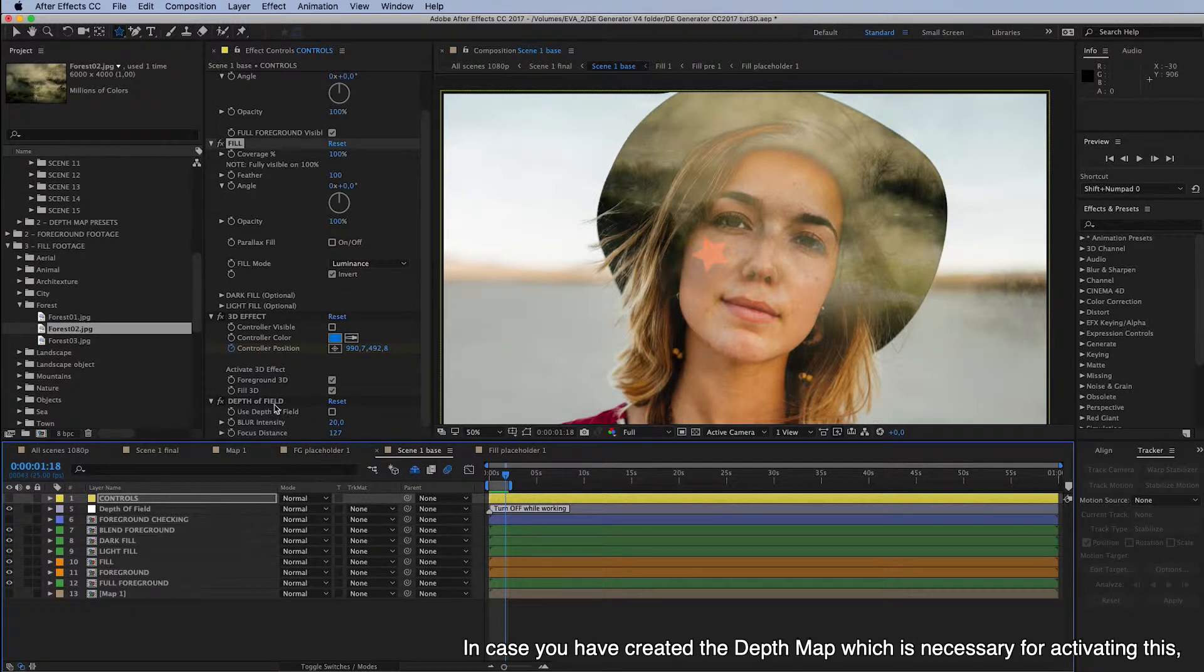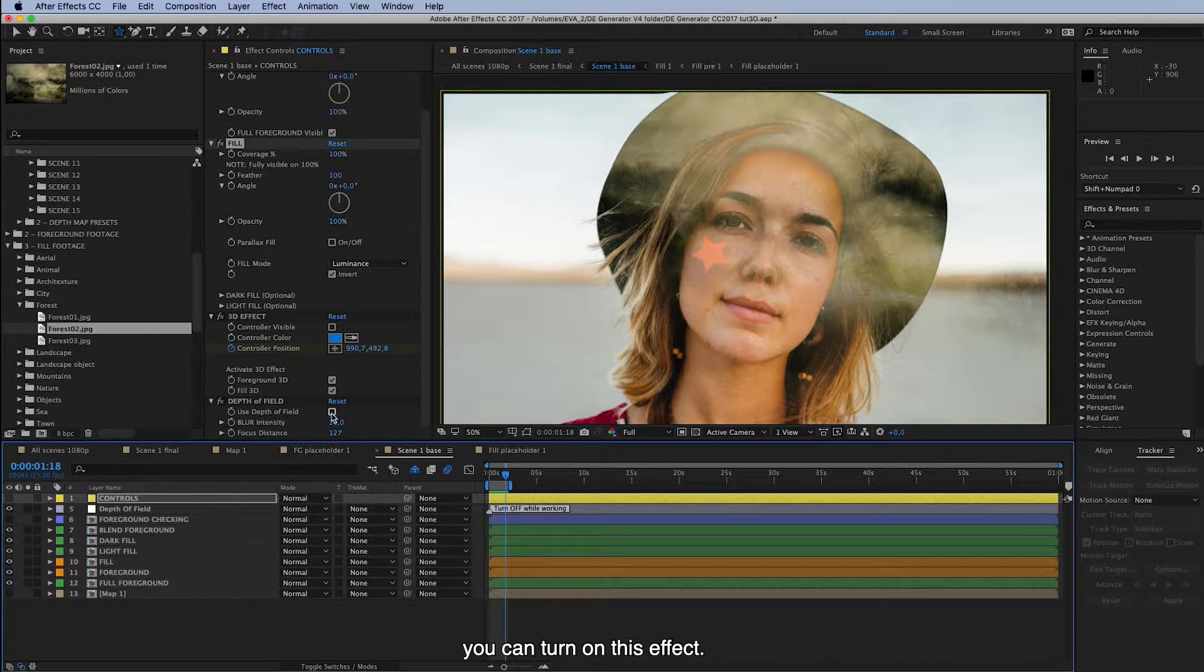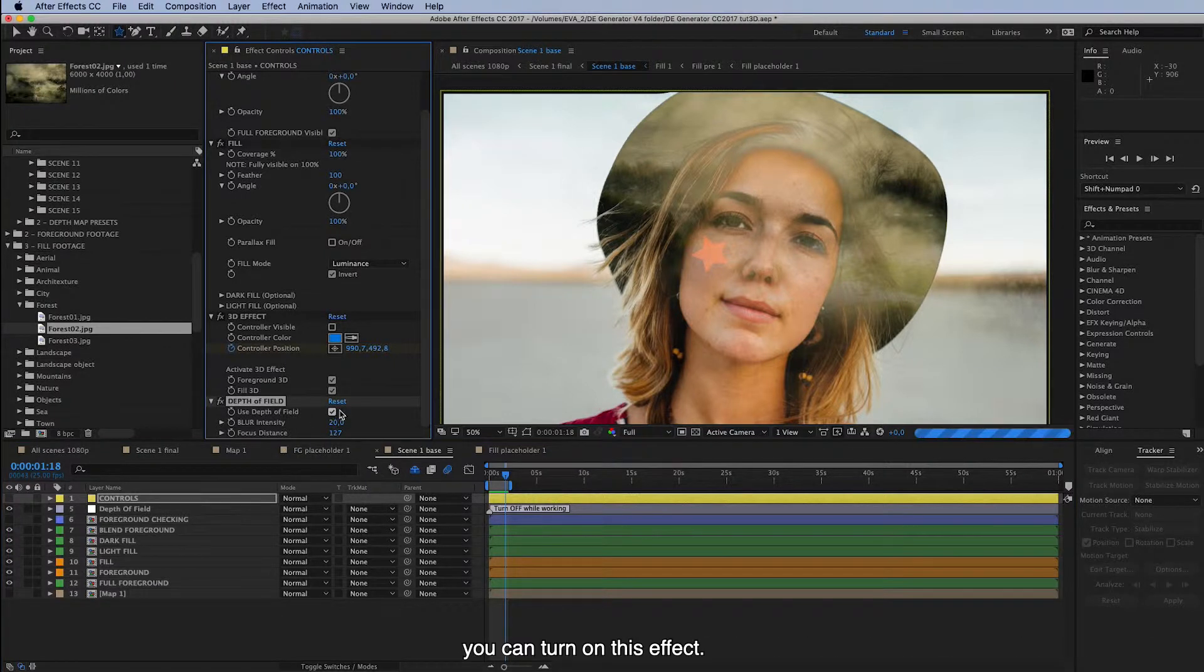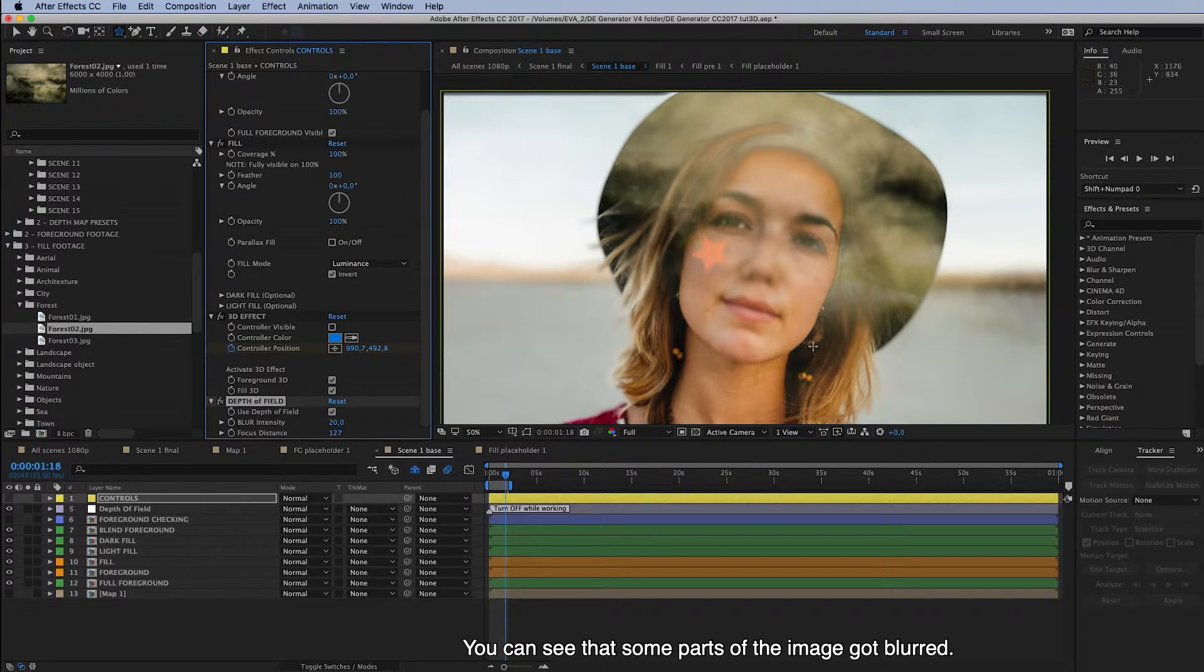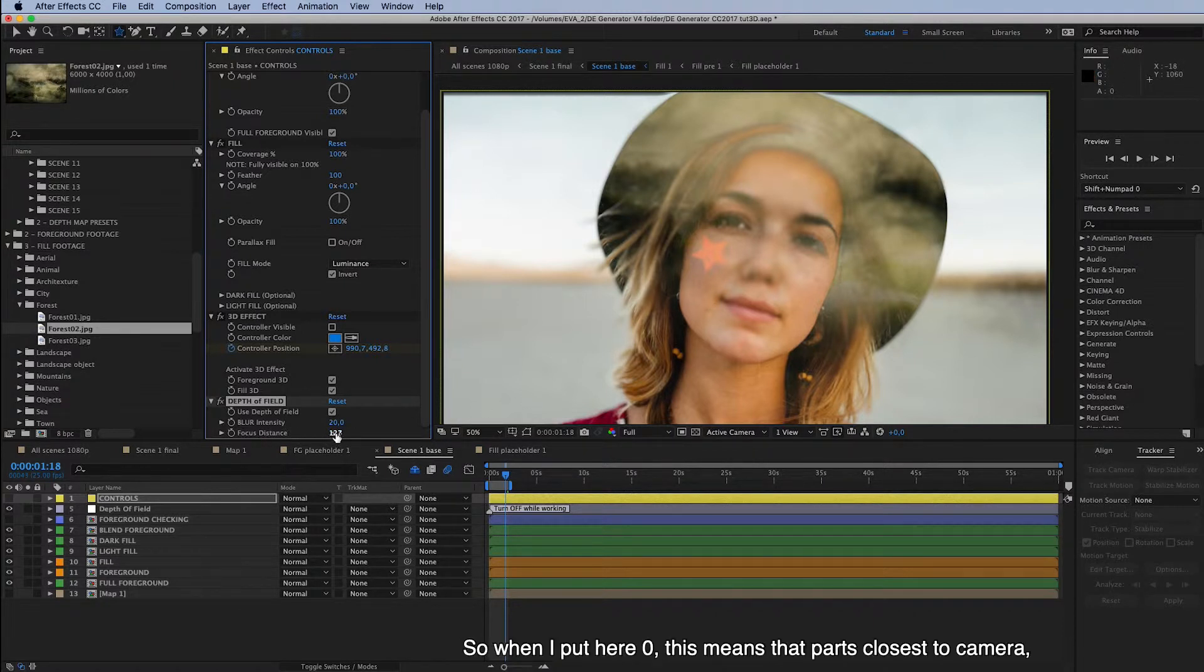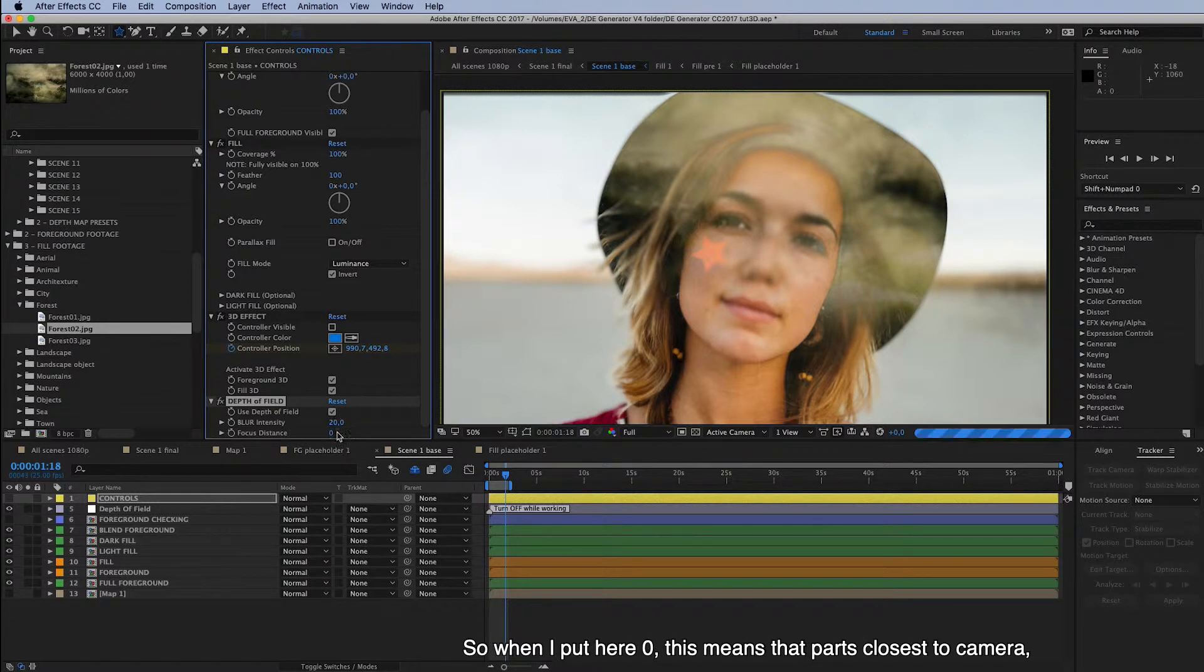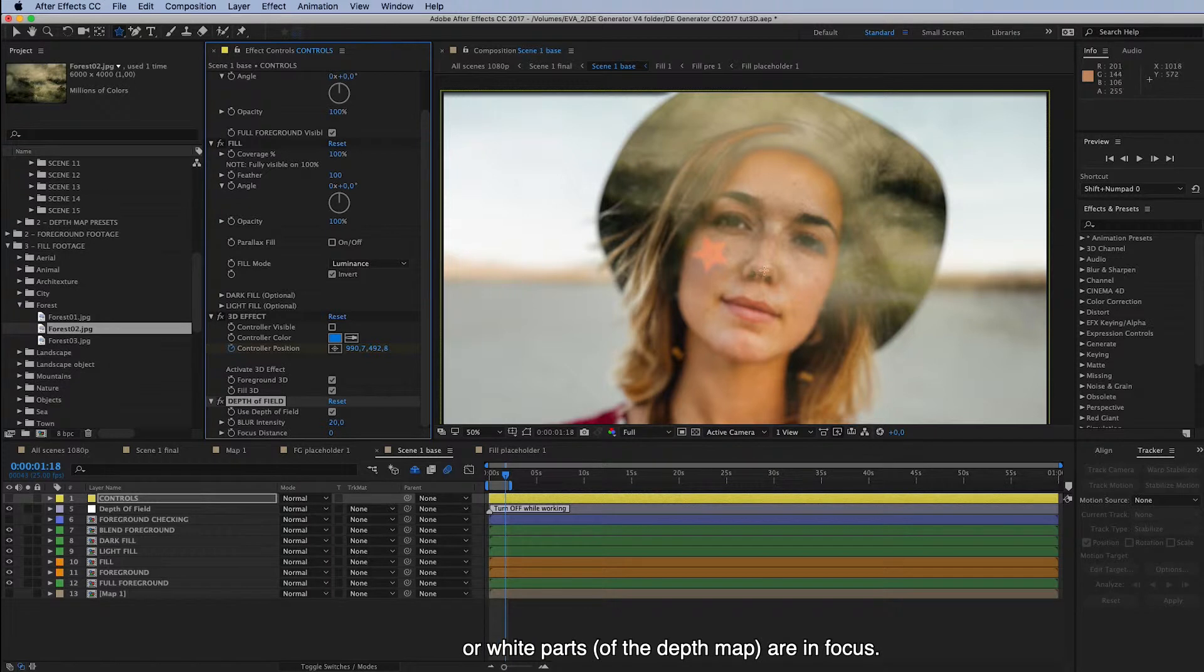And there's depth of field option here. So in case you have created this depth map, which is necessary for activating this, you can turn on this effect. And you can see that some parts of the image got blurred. And you can define this by changing the focus distance. So when I put here zero, then this means that the parts closest to camera or the white parts are in focus.